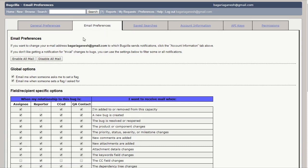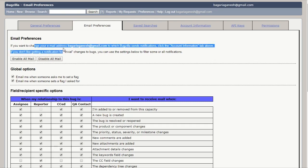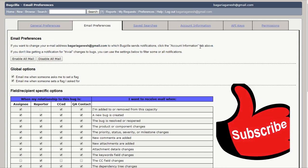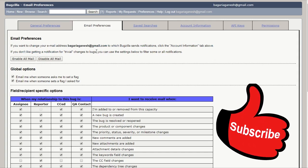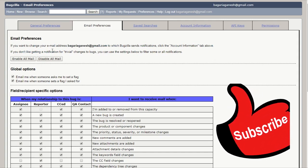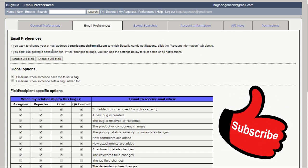The email preferences feature in Bugzilla allows to enable or disable email notifications on specific events. The users have almost complete control over how many emails Bugzilla sends them. So you can control these email preferences. If you want to change your email address, you can also do that using account information which we will talk in our next tutorials.